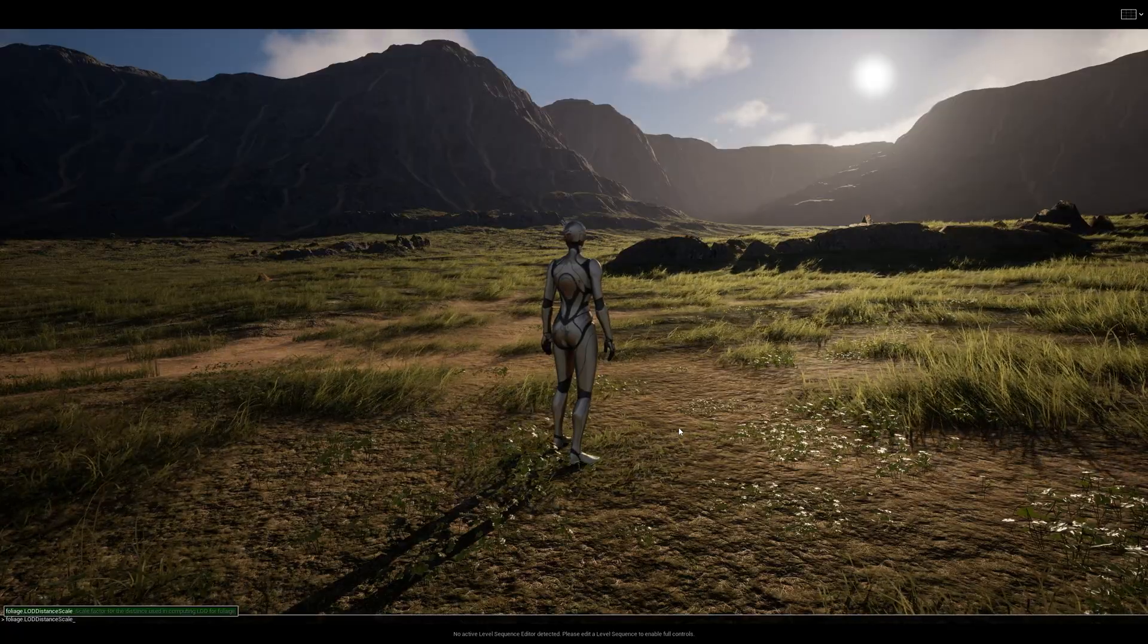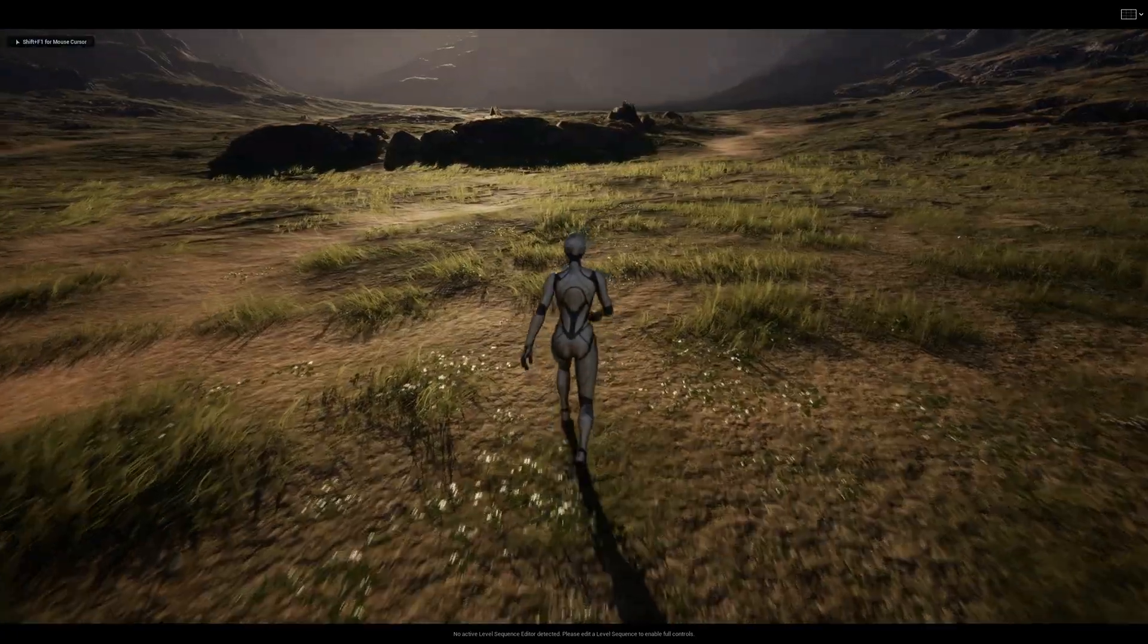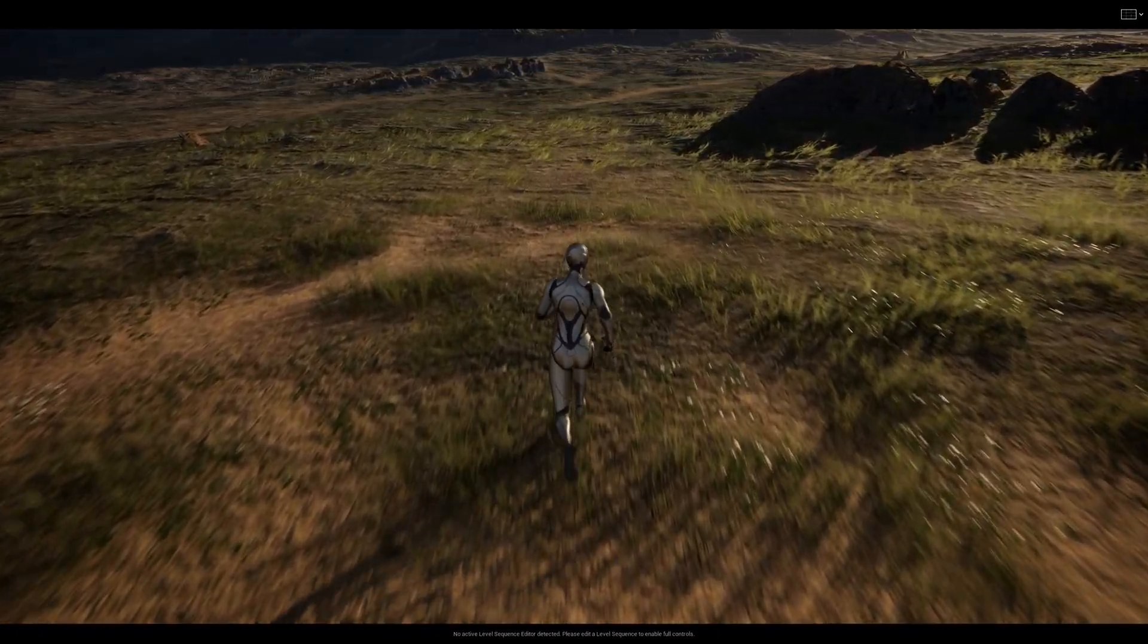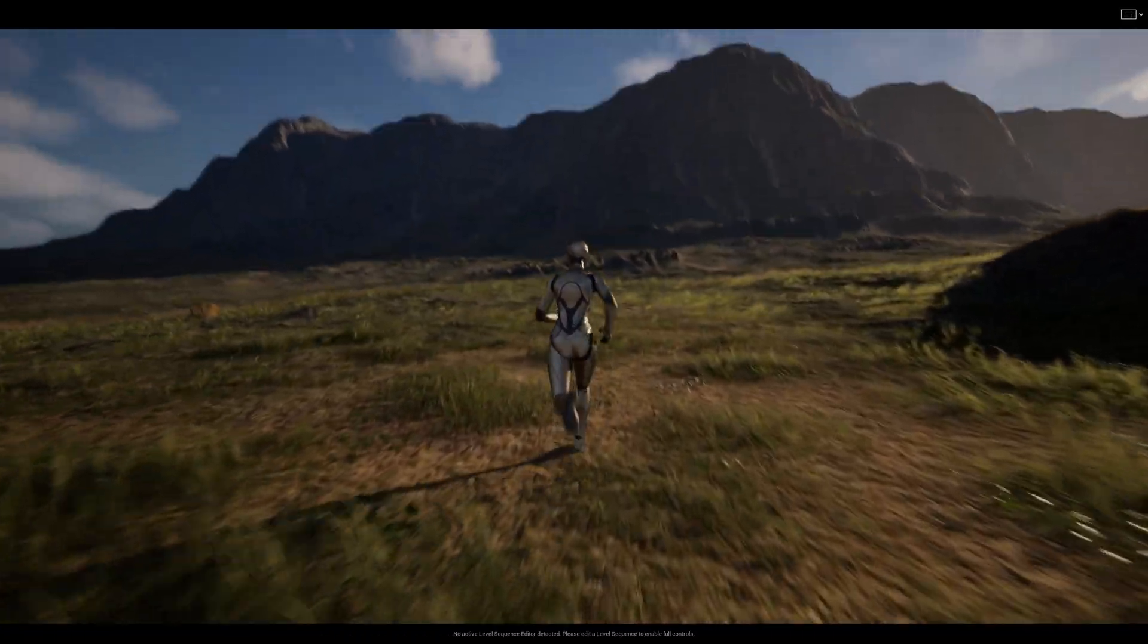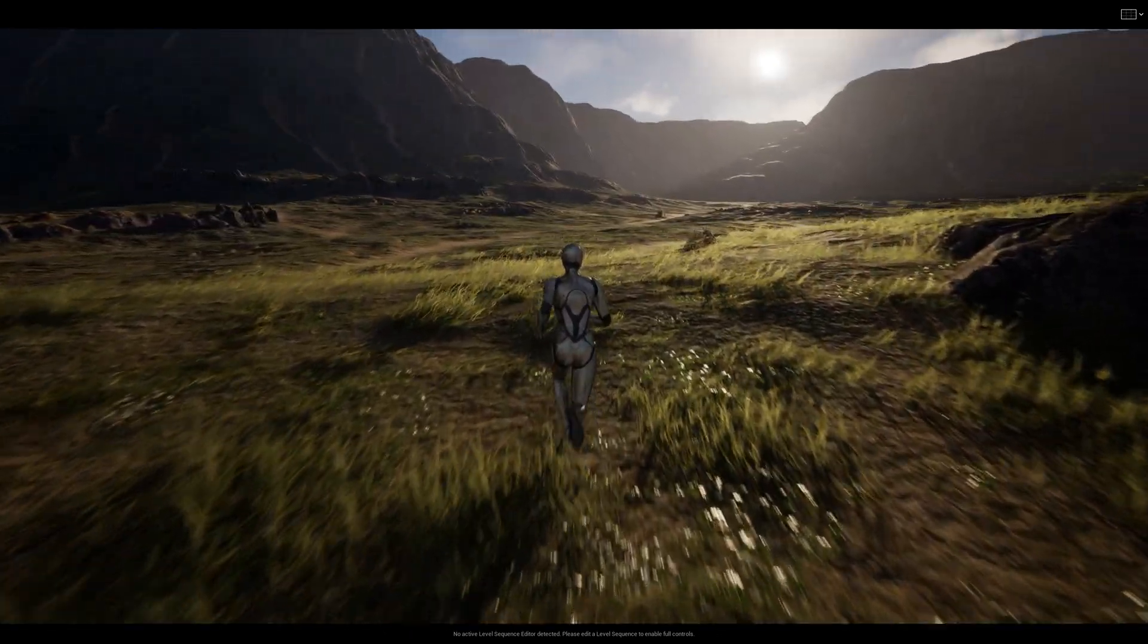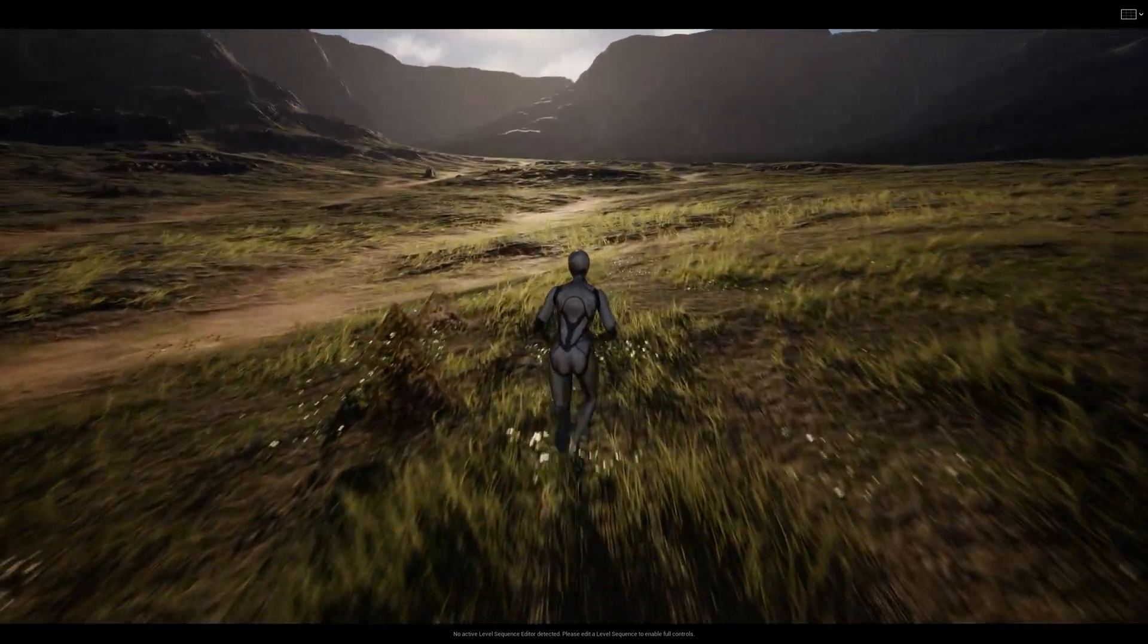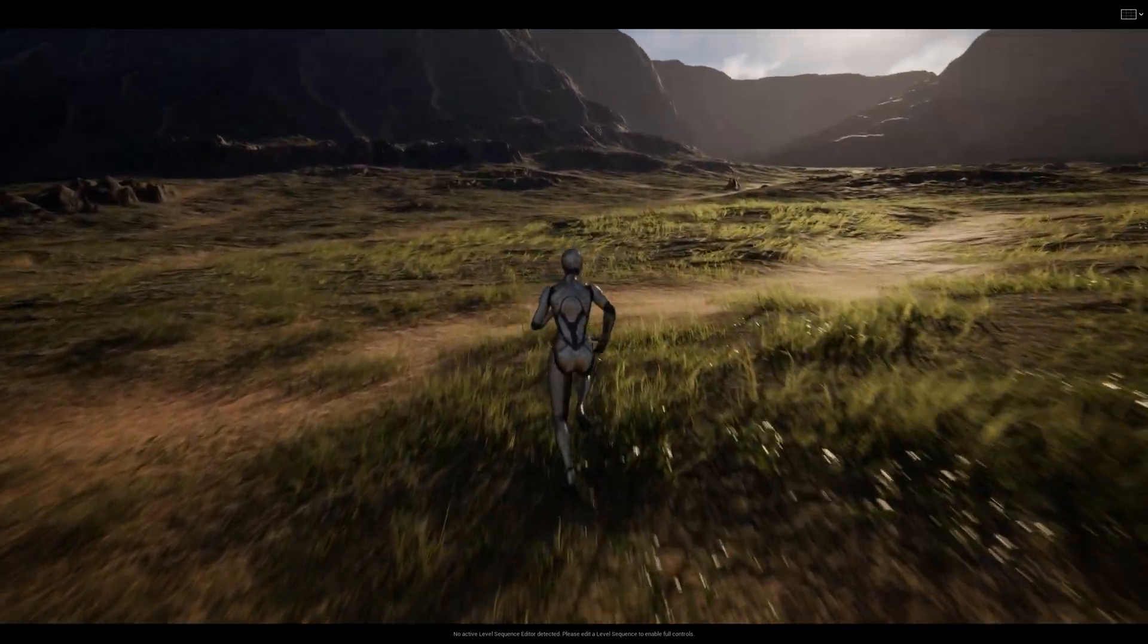to console and write foliage.LODDistanceScale and set it to one, or alternatively, of course, you can play with the value like set it to two or three, whichever is working best for your project. As you can see, we're now back to this popping effect,